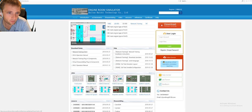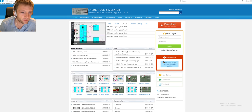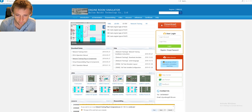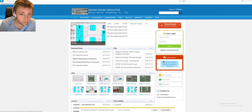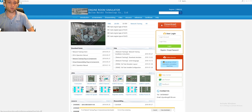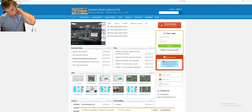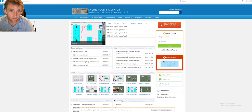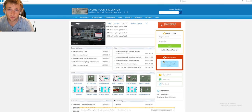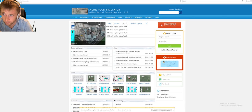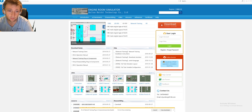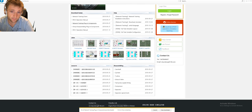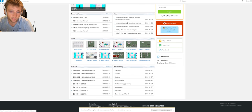There is a download center: network training client, engine simulator operation manual, network training plugin components, and also a virtual disassembling plugin — that last one may be very important to download. I'll try them and explain what I find after loading. If something is working for you, download the program and write in the comments how to improve the installation.